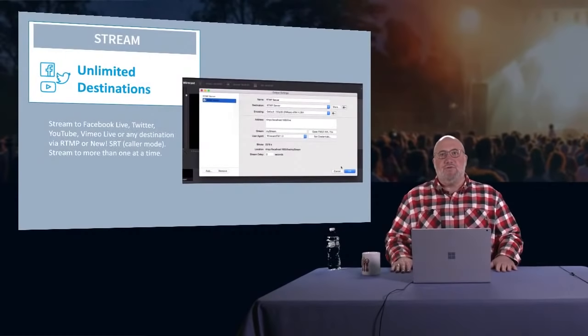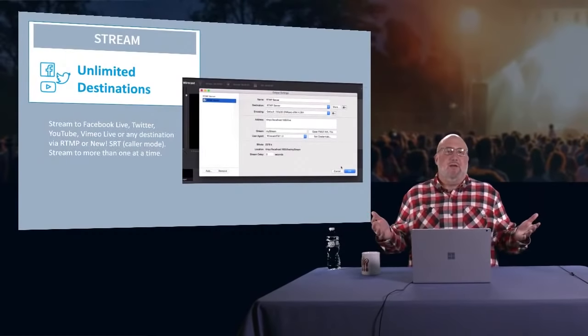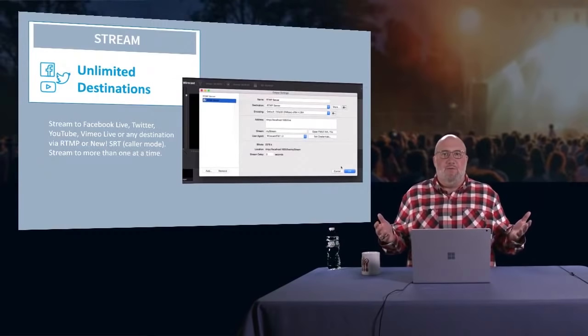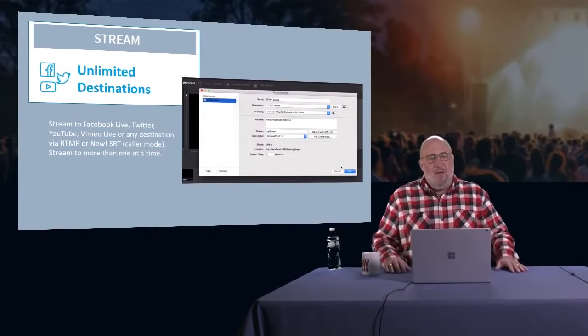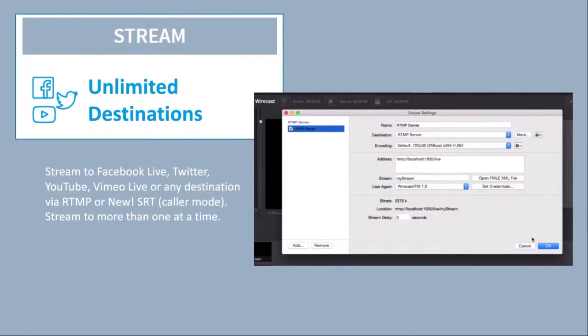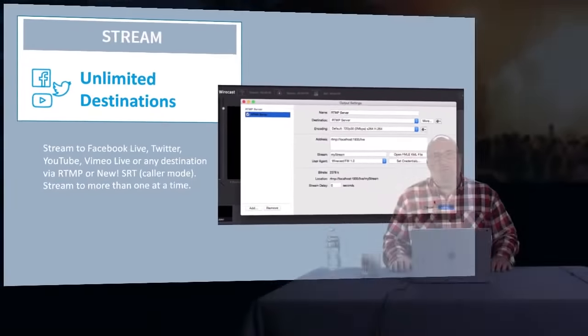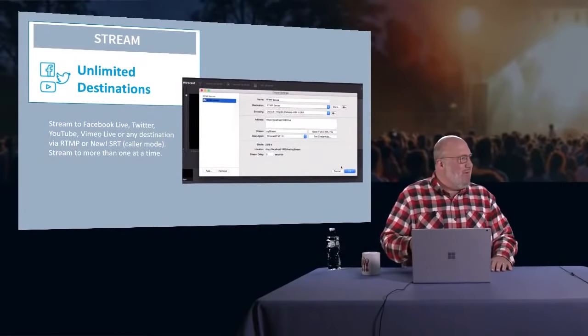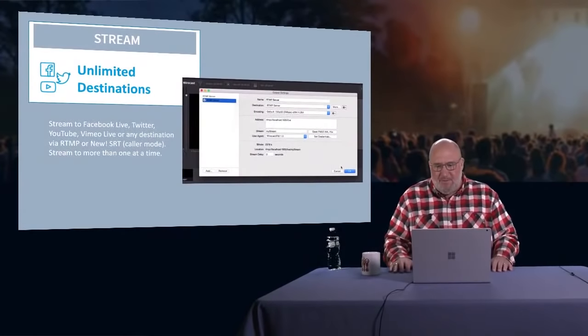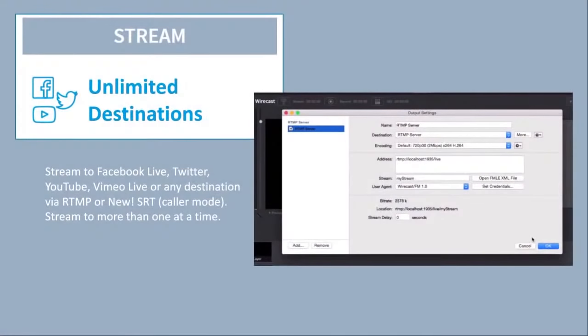Let's talk about streaming because that's the key to Wirecast. It's great that you can produce video, but we want to stream. We want to go out there. Well, Wirecast produces unlimited destinations. You can stream to Facebook Live, Twitter, YouTube, Vimeo Live, any destination via RTMP, and now SRT caller mode support. And that supports multiple different resolutions of your choice. And if we can just go full screen on this, only because I wanted people to be able to see just some of the applications, some of the choices you get here, all the pulldowns for how you can set up your own stream.